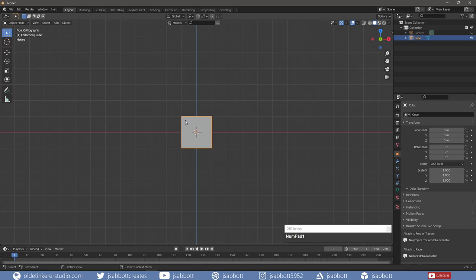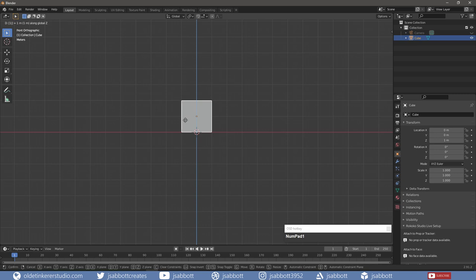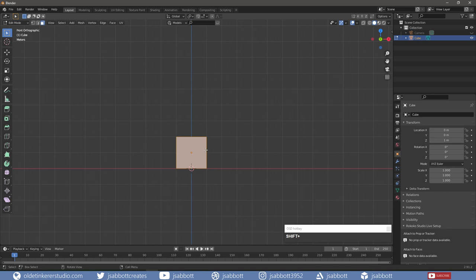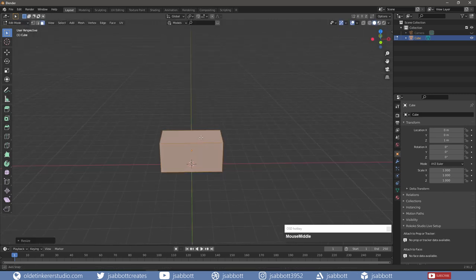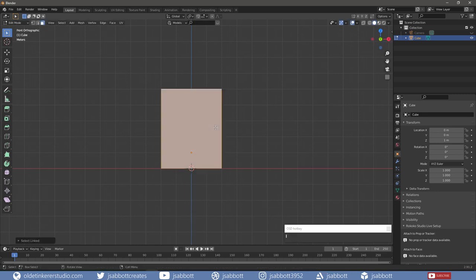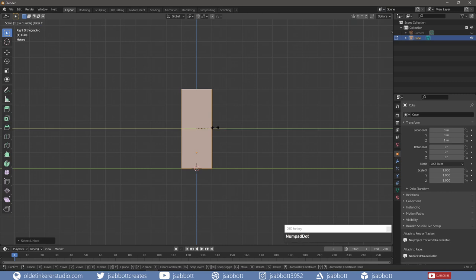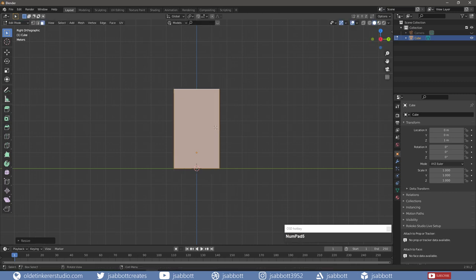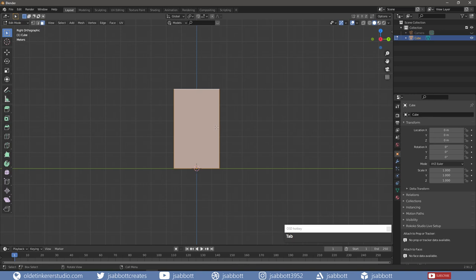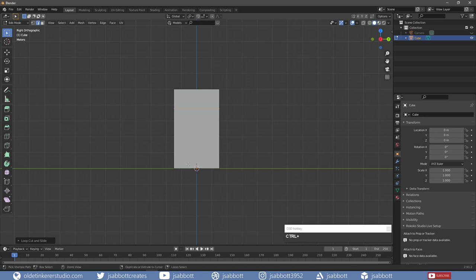I select the cube and move it up onto the ground. In Edit Mode, I scale the cube to the size of a fridge. In Object Mode, I apply all the transforms with CTRL-A. Back in Edit Mode, I add a horizontal loop and a vertical loop to delineate where the doors will be.